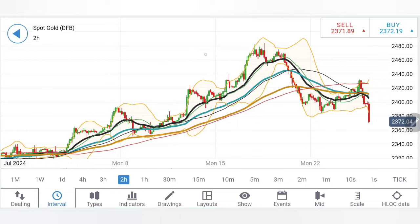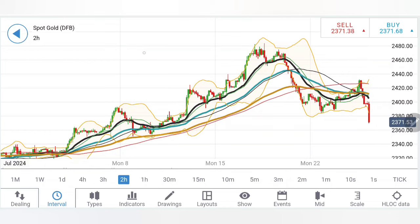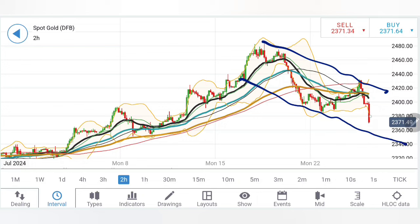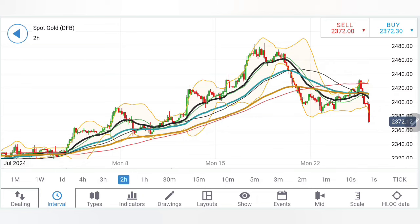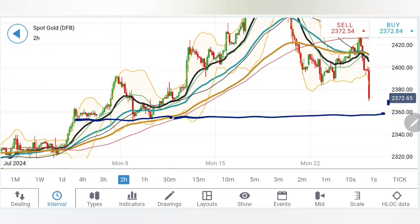Coming to the two-hour charts: note the sharp drop and the retracement. This drop could replicate here as well, meaning there is a possibility for it to move towards further lows. It is trading in this channel; the lows here are close to 2350–2360 levels, which should be a very good support. You can see the rise started from the zone of 2350, from where we have seen gold scaling towards the highs.